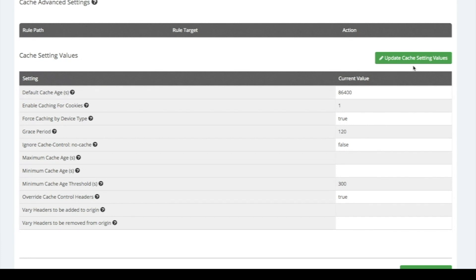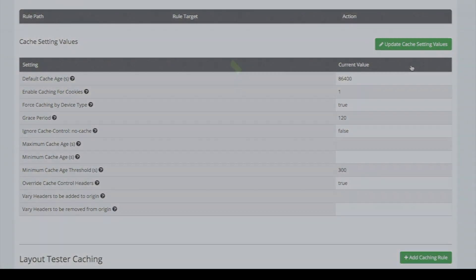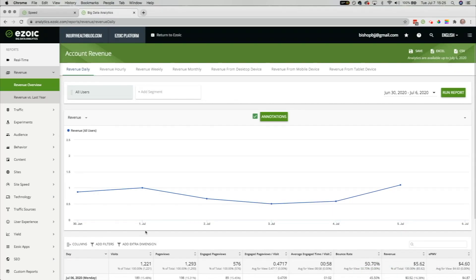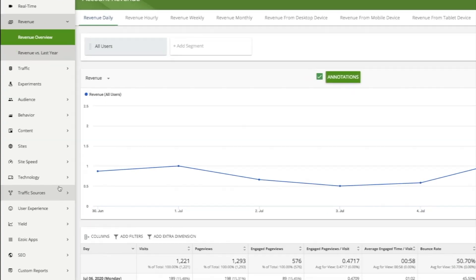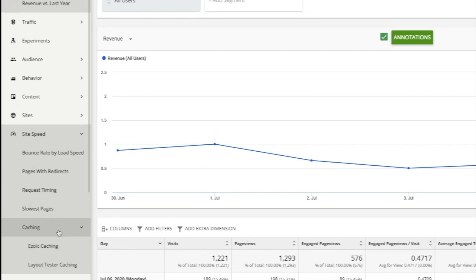To check and see if your caching rules are conflicting with Ezoic, go to Big Data Analytics and scroll to the SiteSpeed section and then the caching app. Then select Ezoic caching.